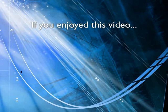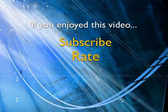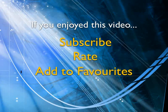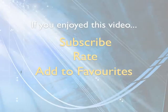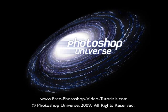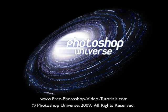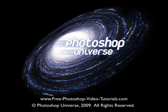If you enjoyed this video, show your support by subscribing, rating, and adding it to favorites. Leave comments on our website and we'll create even more videos that interest you. Bye for now.